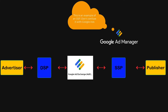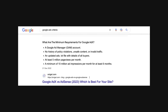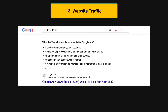One thing to remember is that not all publishers can sell their inventory through ad exchanges. There is a certain criteria set by each ad exchange. The number of users who visit the website or app is one of the big factors, and this number is called the traffic of the website or app.